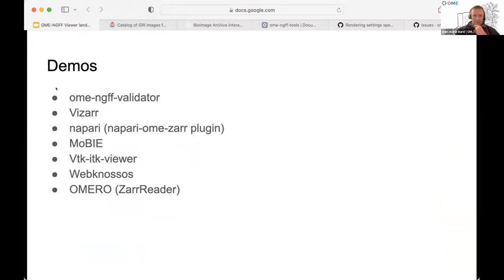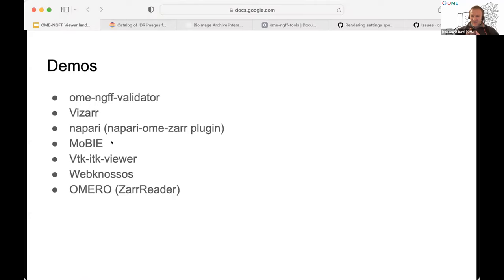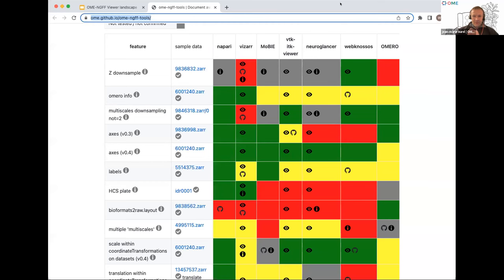Peter Valchesco and Wilmore worked on that table along with myself. We did all the testing — by no means are we experts on all these tools, so a feature might be there and the developers might tell us we were incorrect. If you want to contribute to that page, you're more than welcome. The link is at the bottom of the page — go to OME-NGFF Tools to find the GitHub repository. We'll be adding a feature indicating whether a tool opens local files or only files on S3, which is very relevant for people developing tools.